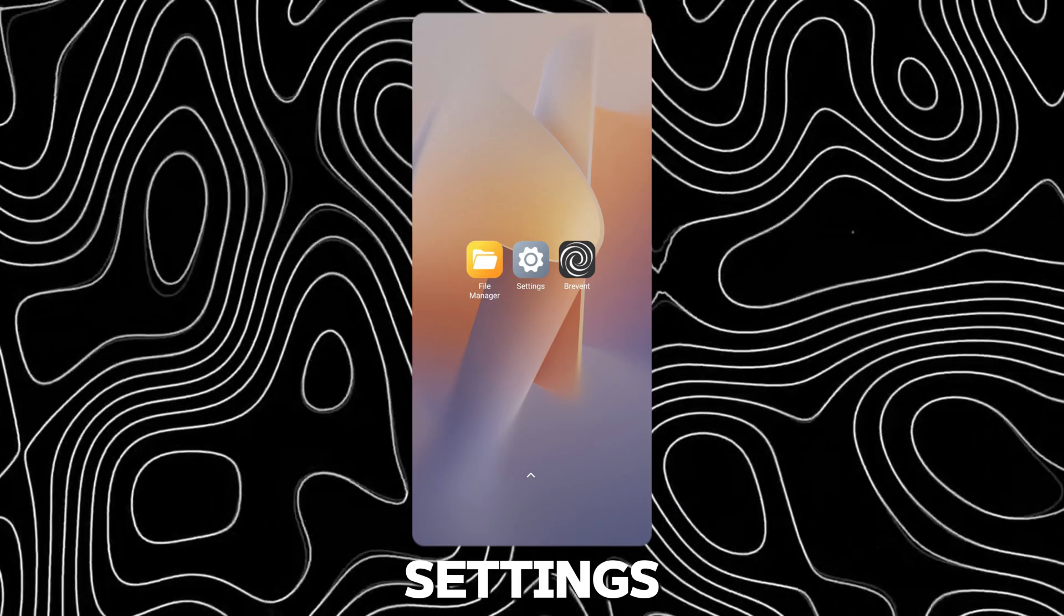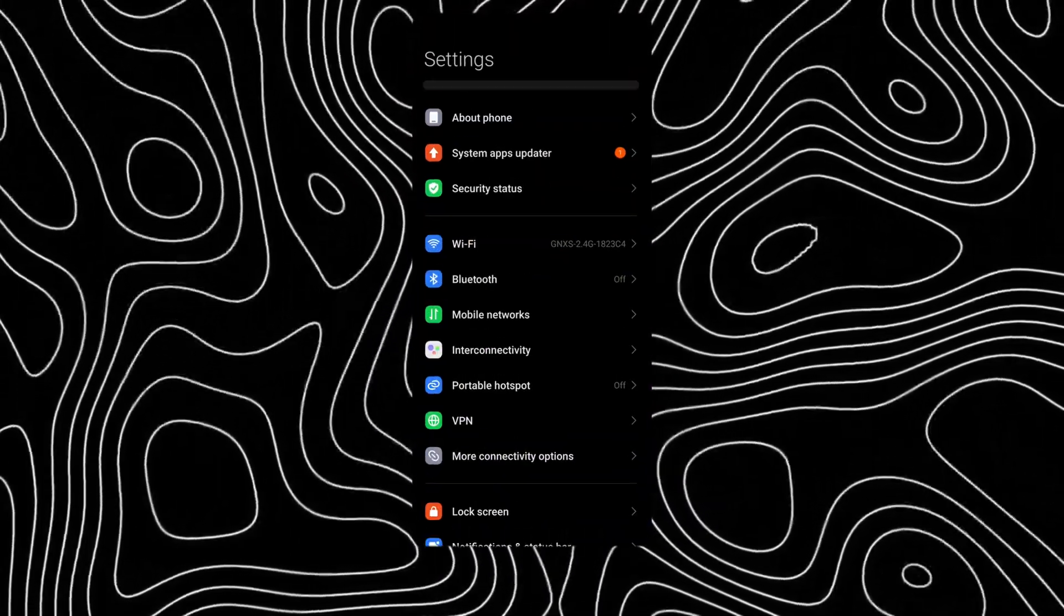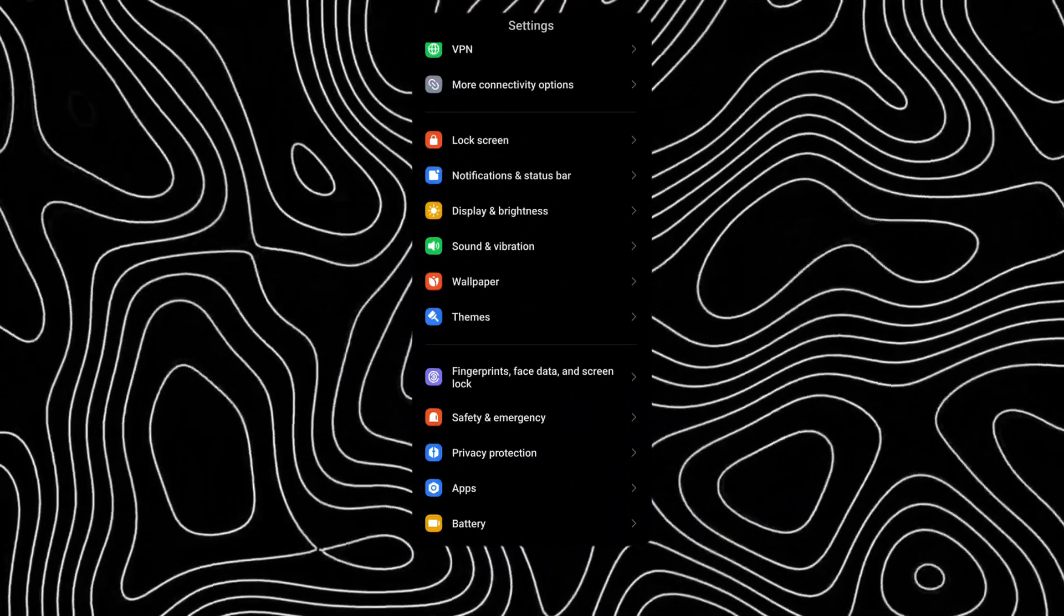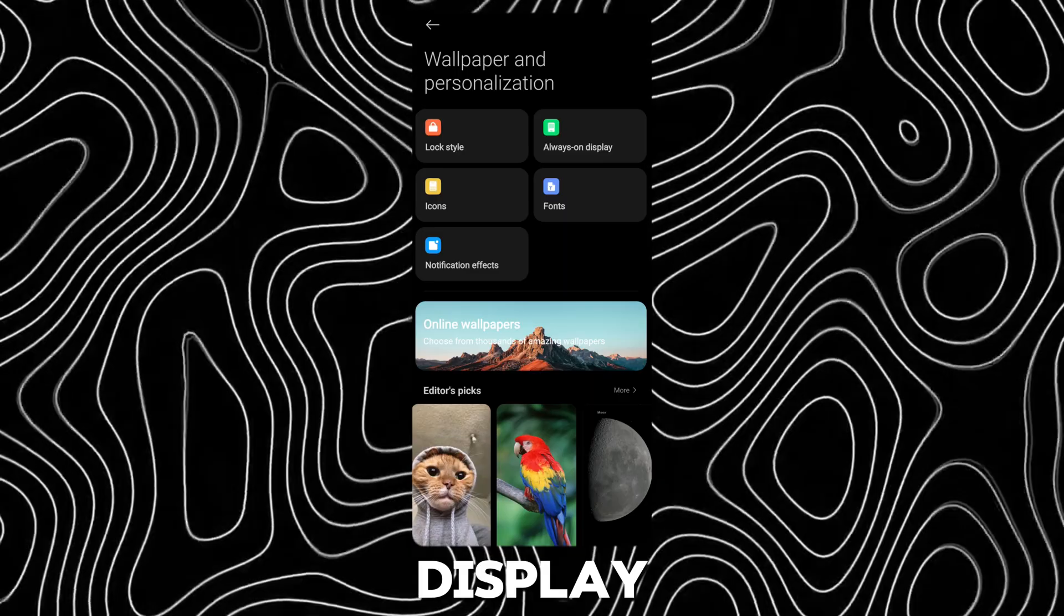Now open Settings and go to Wallpaper. Open Always on Display and apply the previous theme.